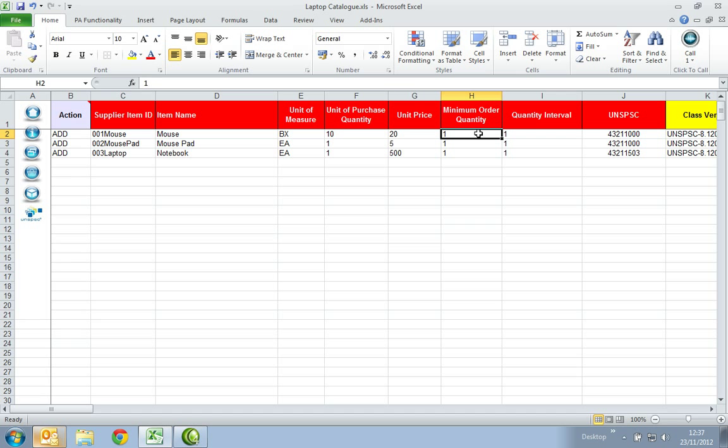In the Minimum Order Quantity column, enter the minimum quantity in which this item can be purchased. In the Quantity Interval column, input the minimum increment value of which the item can be ordered. For example, if ordering food, for half a kilogram enter 0.5.